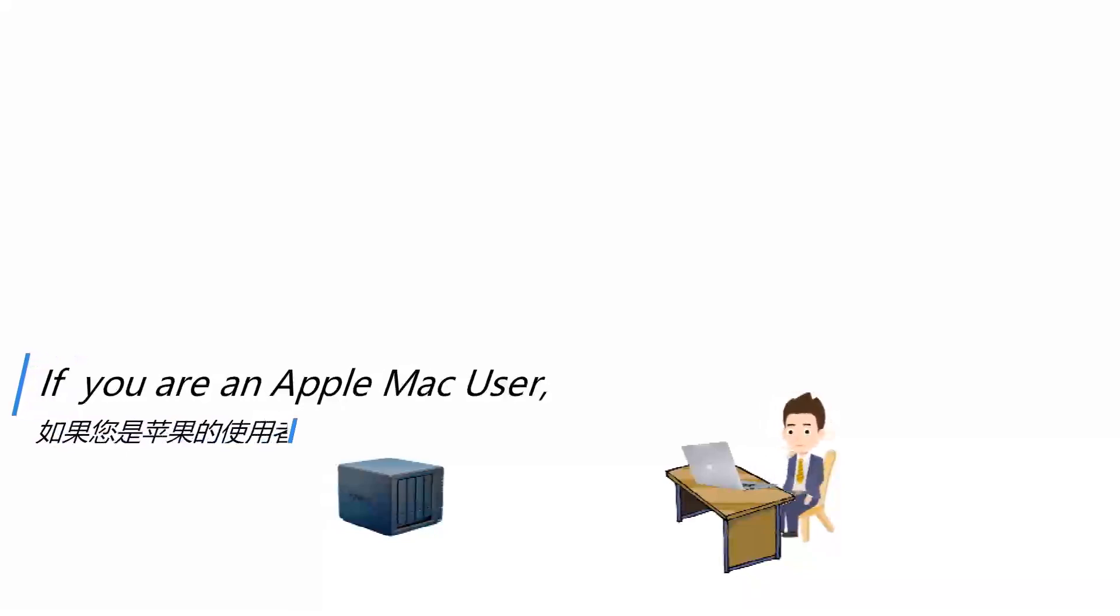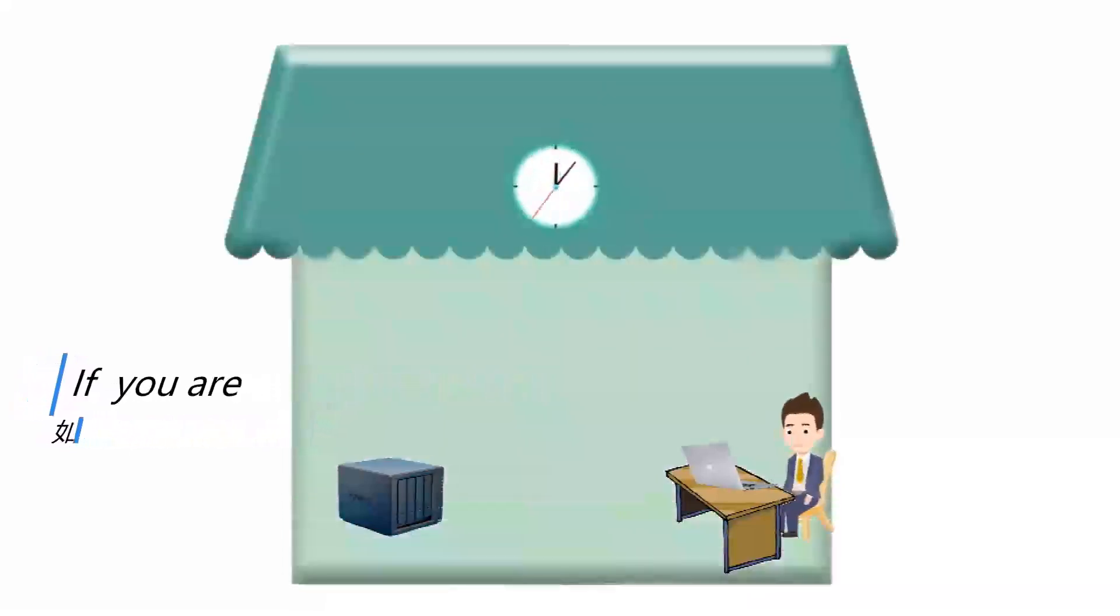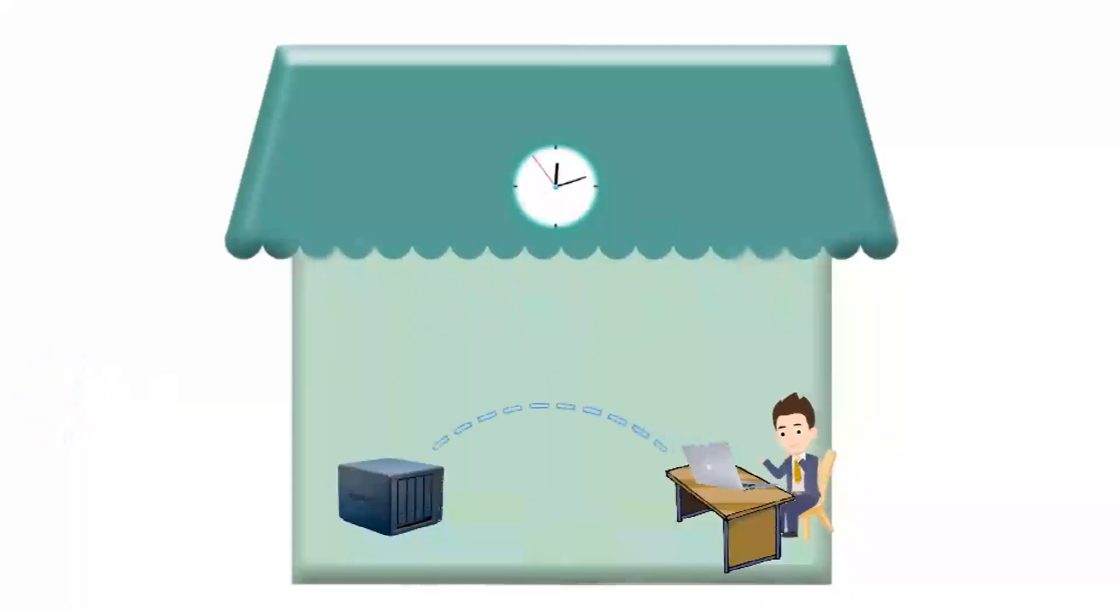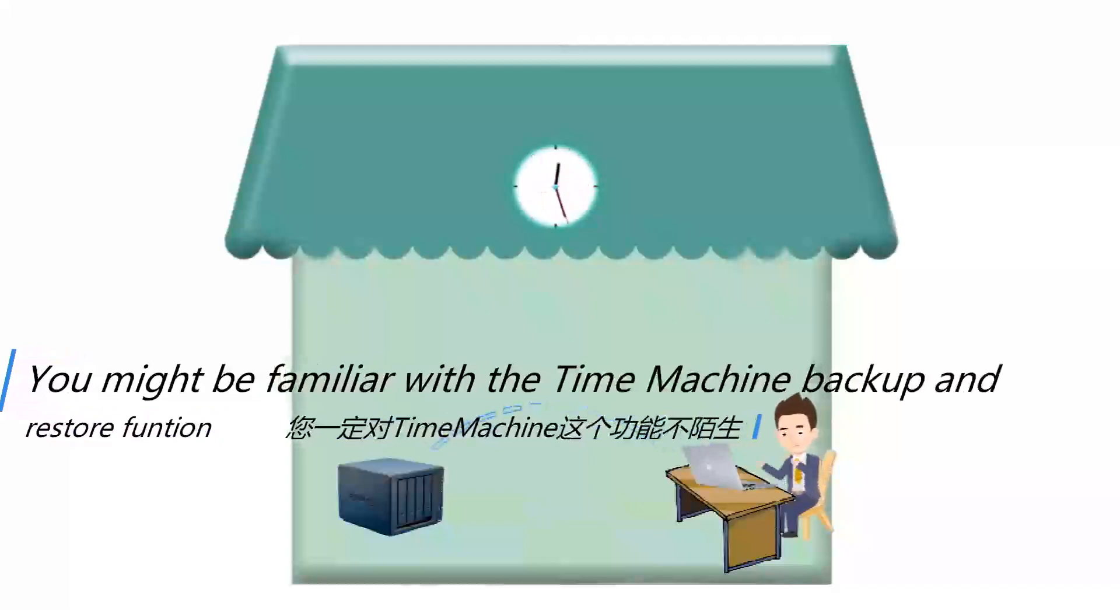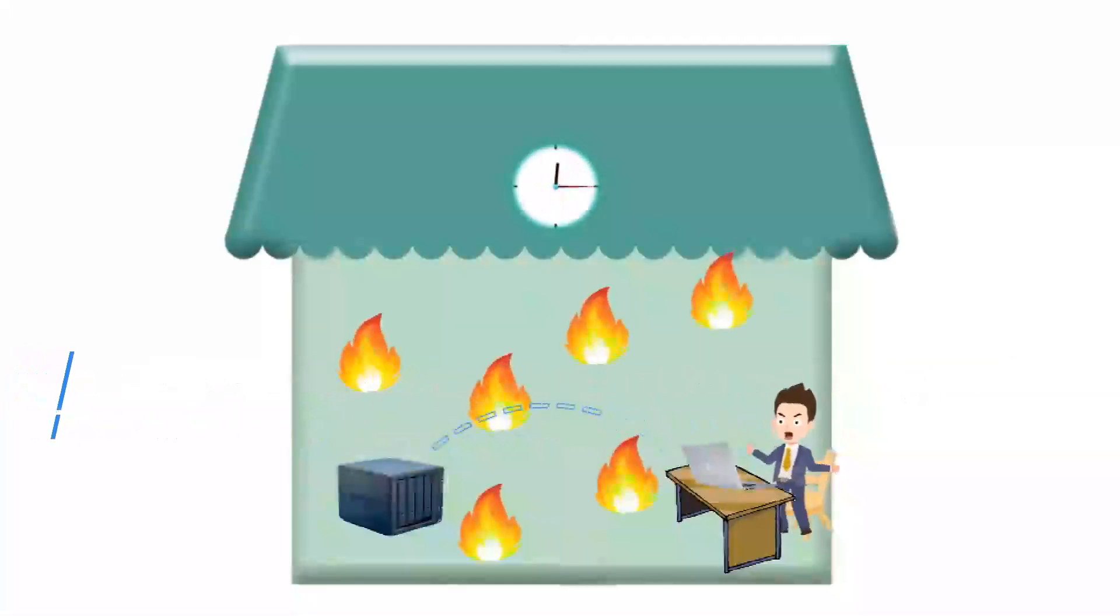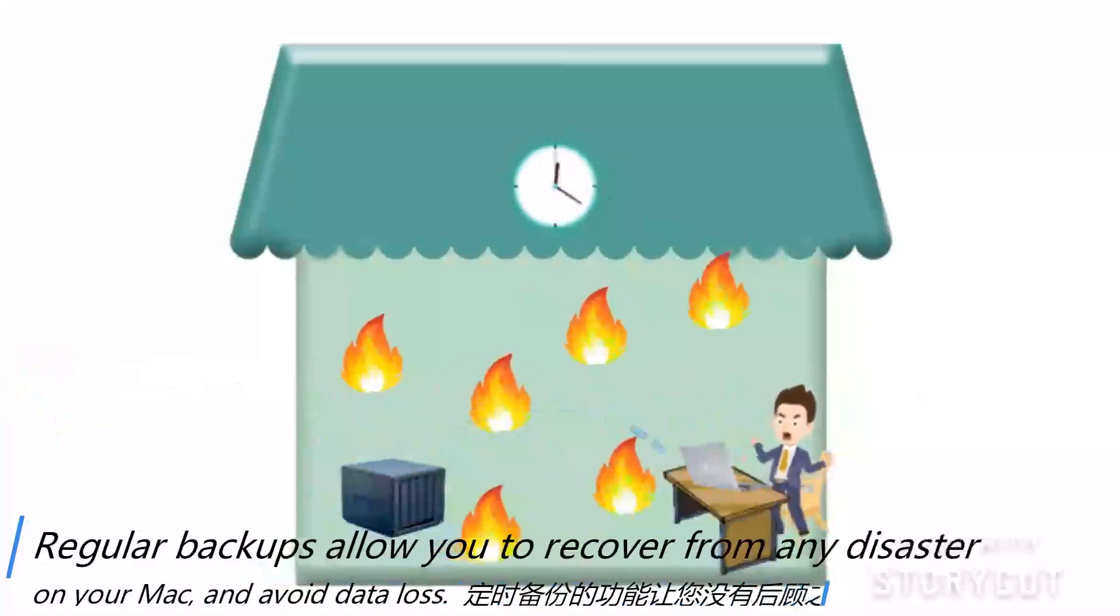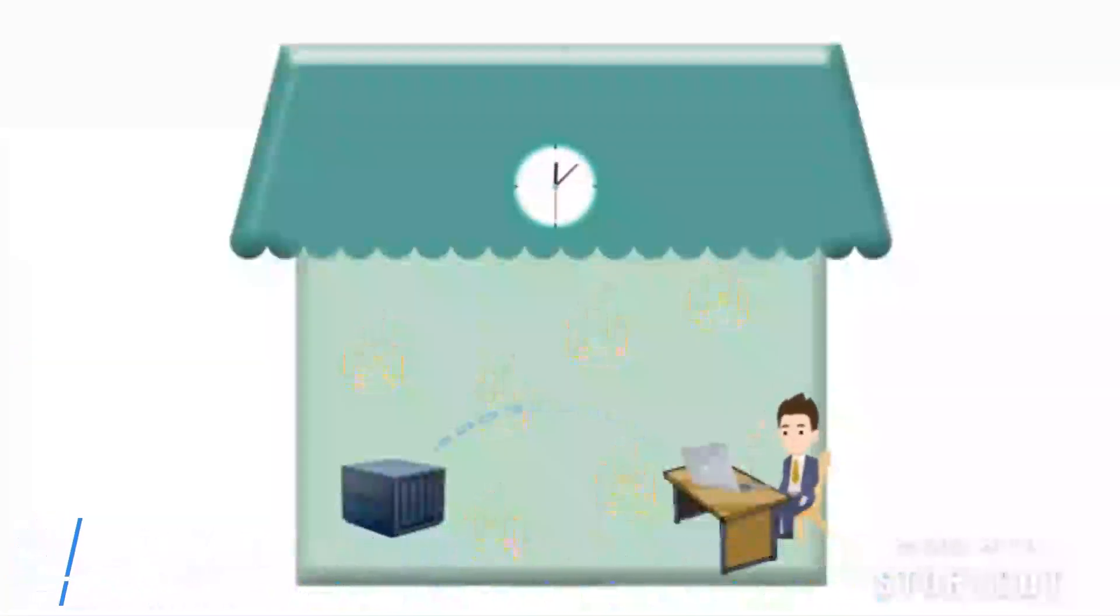If you are an Apple Mac user, you might be familiar with the Time Machine backup and restore function. Regular backups allow you to recover from any disaster on your Mac and avoid data loss.